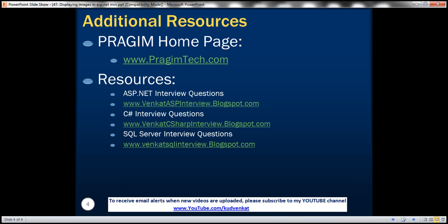On the slide, you can find resources for ASP.NET C sharp and SQL Server interview questions. That's it for today. Thank you for listening. Have a great day.